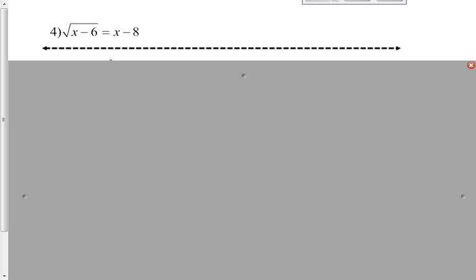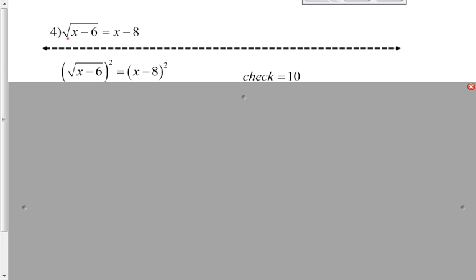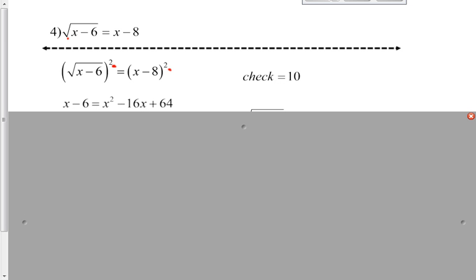Square root of x minus 6 equals x minus 8. You notice on this one we've got x's that appear on both sides of the equation. The first thing we're going to do is get rid of this radical by squaring both sides. The radical sign will cancel off with the square, leaving me with just x minus 6. But then I've got x minus 8, the whole quantity squared. Remember when you square that, please do it properly: x squared minus 16x plus 64 — it's not just x squared plus 64.